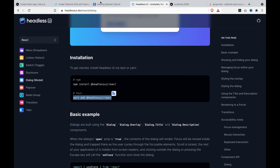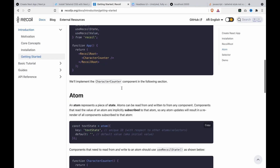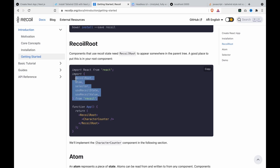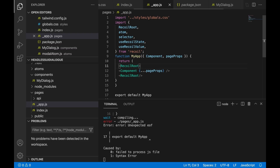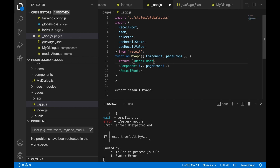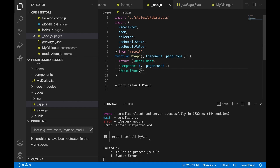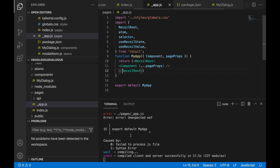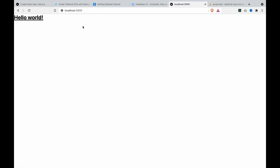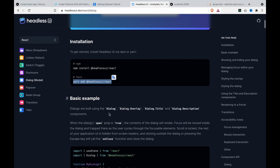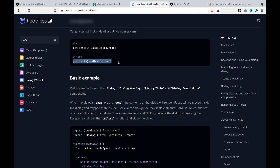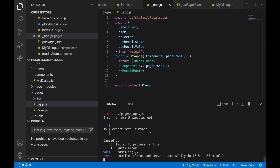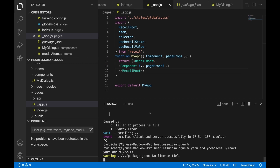So we go to the Recoil docs and we copy the RecoilRoot, then we import the RecoilRoot and change its position and save it. There's a paste error before the sentence, but now you can see it runs OK. We can go to the localhost and now you can see it works perfectly. So now we can go back to the Headless UI, add this package, go back to the terminal, stop the server, and add the package.